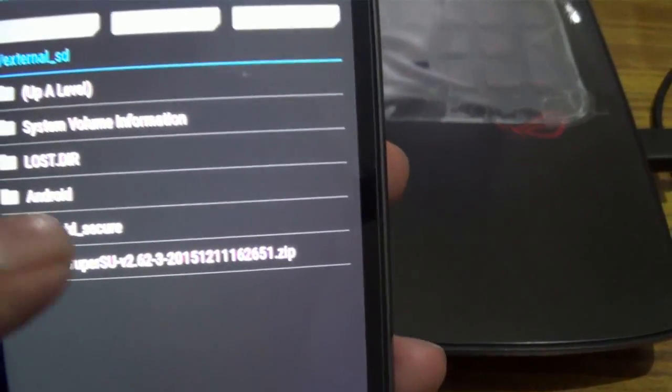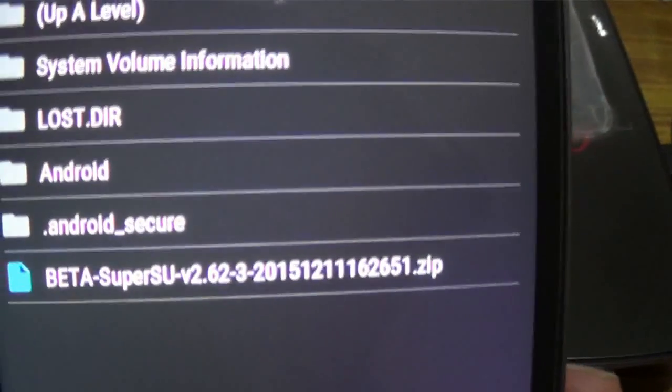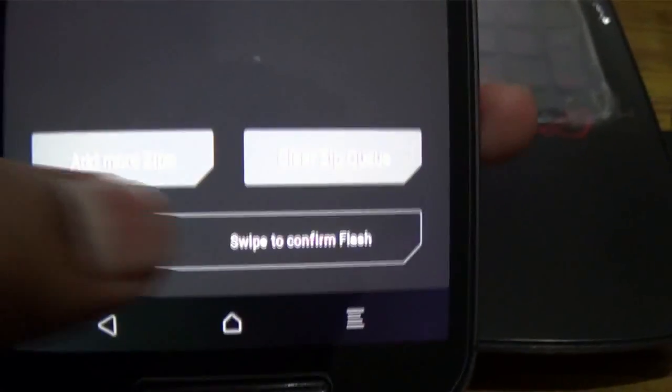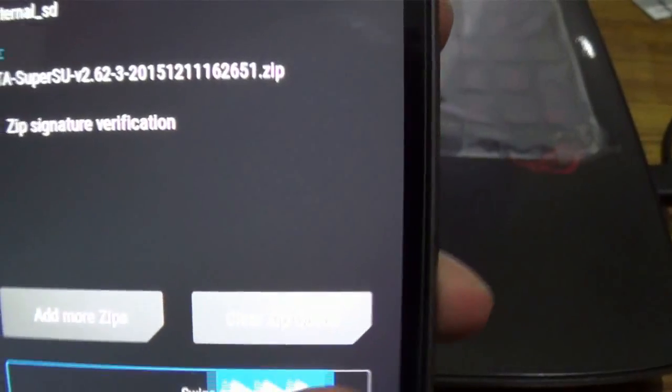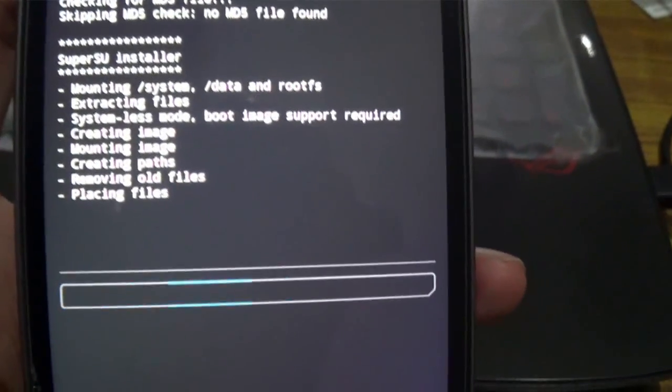Now select the file and just swipe it to flash. It will take some time, just wait.